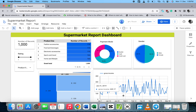Hello smart people, welcome back to this comments class. In today's video, I'm going to show you how to make a copy of your Google Looker Studio dashboard. We have a supermarket report dashboard which we created in our previous video, and we want to make a copy of this dashboard.